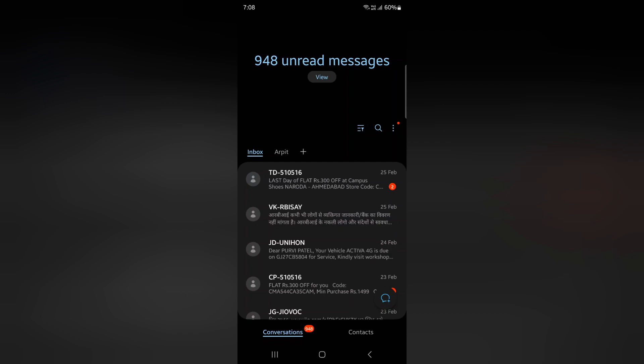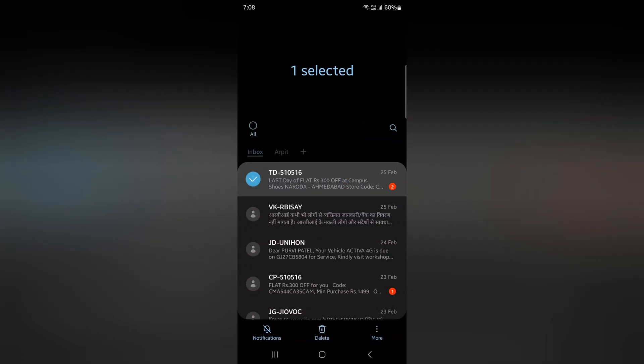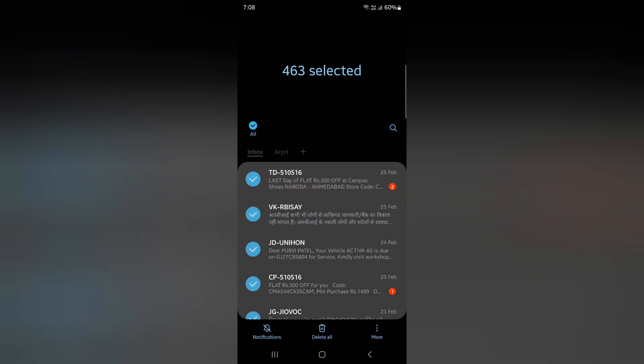If you want to delete all messages, tap and hold a message. At the top you can see an 'All' button — tap on it to select all messages. Now tap on the 'Delete All' button at the bottom.